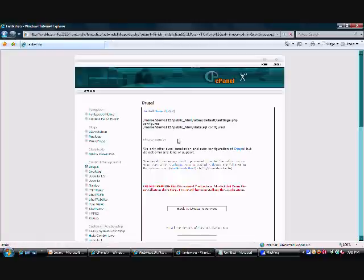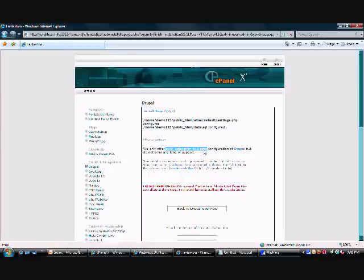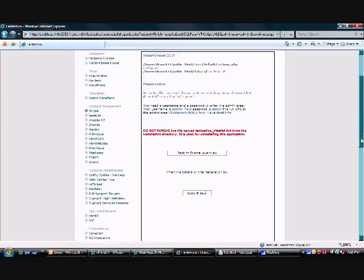And then it's going to bring us to a page that confirms our installation and provides us with the basic information we need from our installation. And that's it.